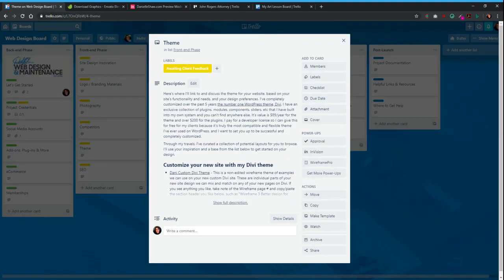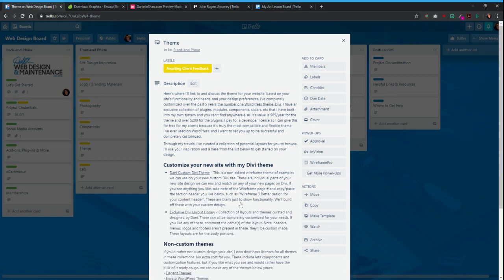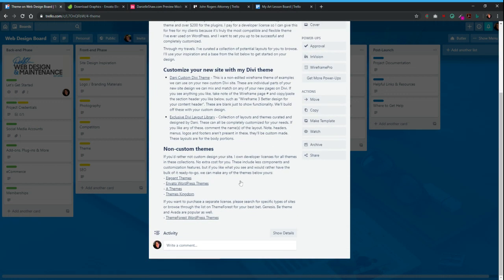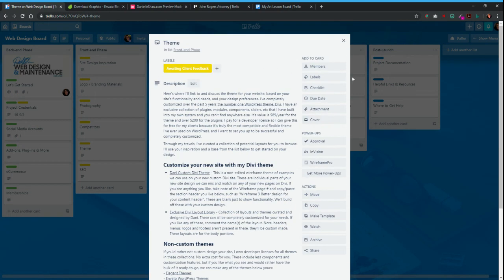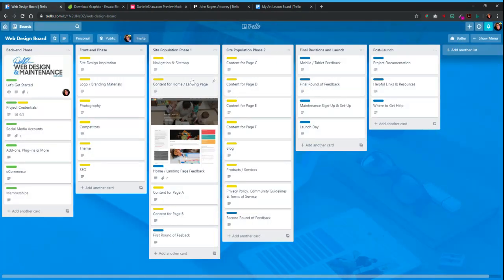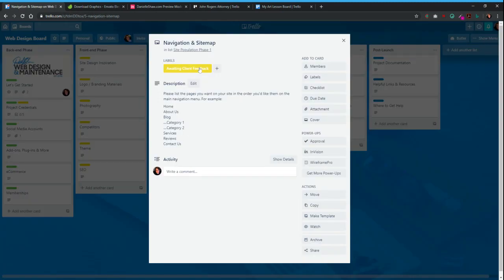We can talk about your theme — 90% of my clients use the Divi theme, so I have a developer license they don't have to pay for, and I have over $200 in plugins I can use, all included. I can customize it completely from the ground up. If you want a custom site we'll do it on Divi, but if you don't want a custom site and there's a theme out there you like, I'm happy to work with that. Here's some resources for that, and here's the SEO information I'll need from each client to make sure we're targeting the right keywords.